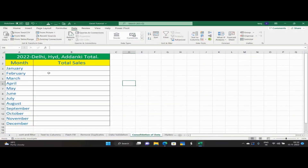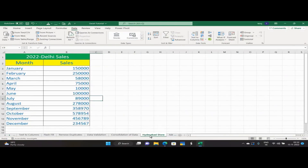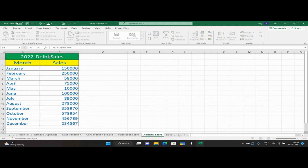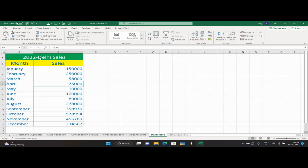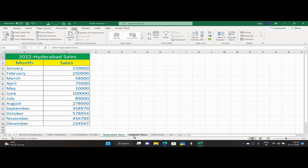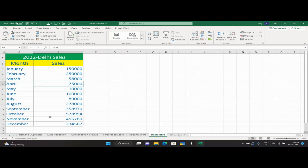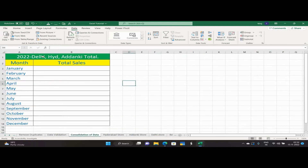Data consolidation: here I have three tables. One table is showing data related to Hyderabad, the second table is showing data related to Adhanki, and the third table is showing data related to Delhi. I have three tables which are stored in different Excel worksheets — Hyderabad store in one sheet, Adhanki store details in one sheet, and Delhi store details in one sheet. Now I want a consolidated sales report of Delhi, Hyderabad, and Adhanki stores.